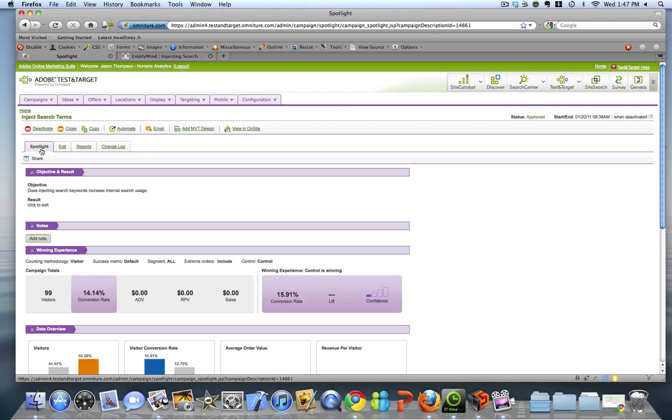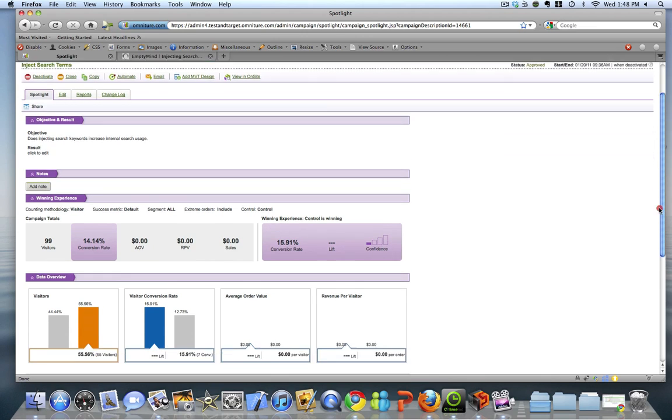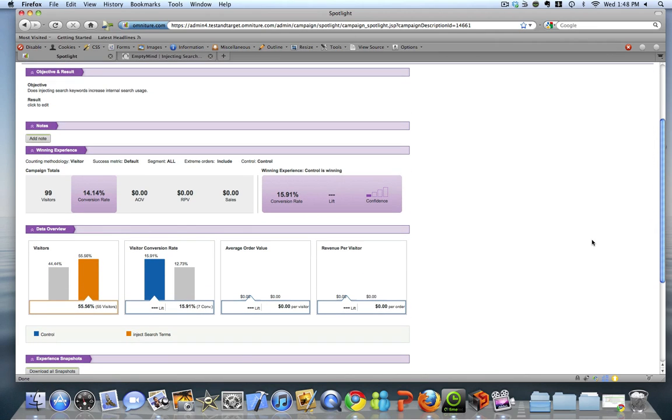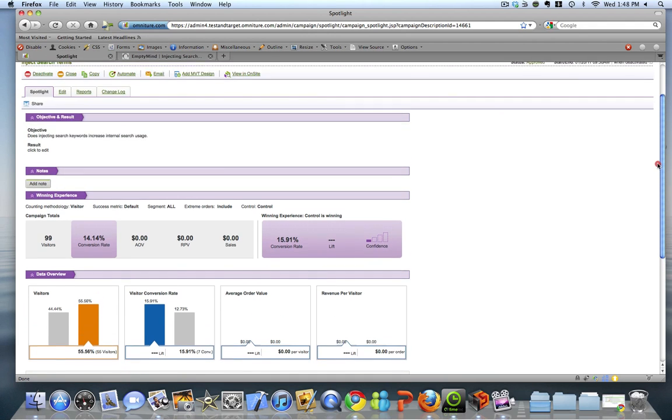You'll notice that the Spotlight tab is a new tab that has been added to this version. Basically, it's a high-level overview of the performance of your campaign, giving you a snapshot of conversion rates and also key statistical measures.